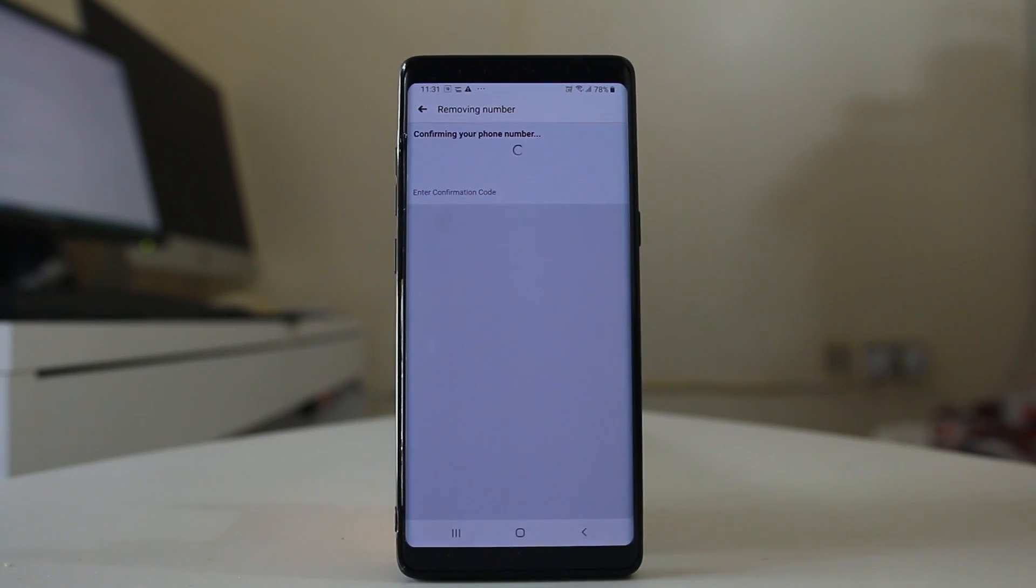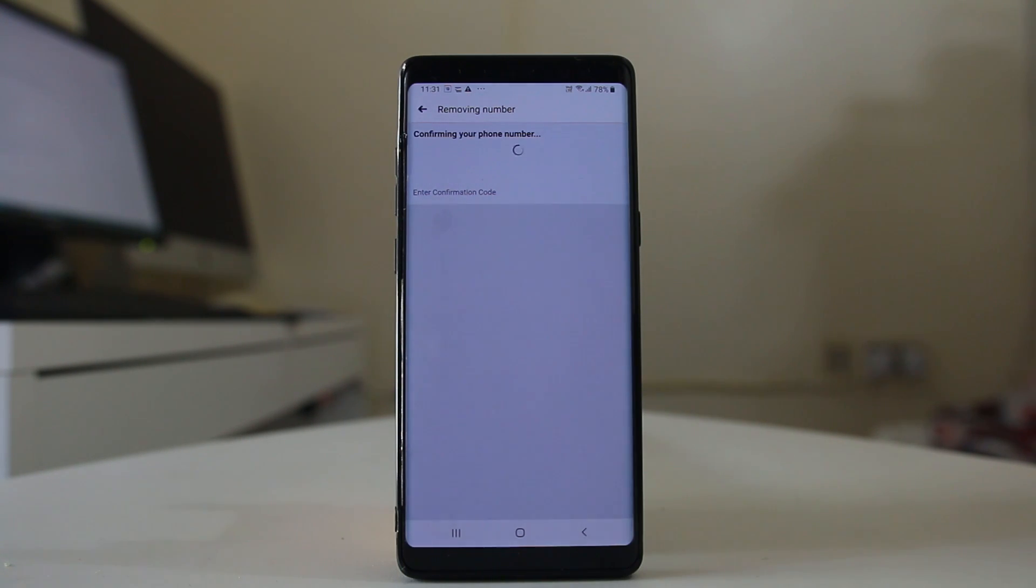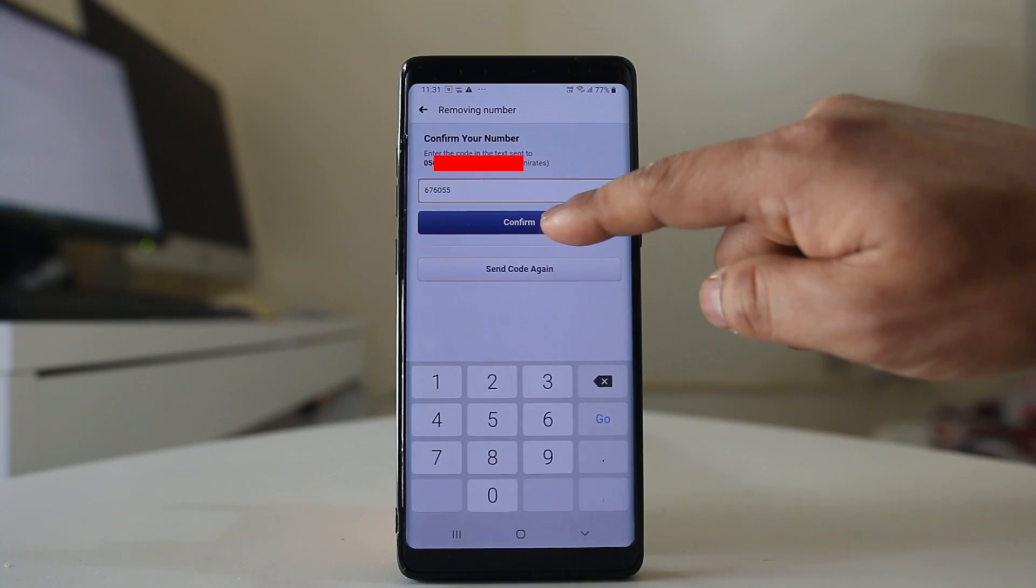Now I have got a confirmation code in my mobile number which I need to enter in order to add the phone number and then confirm.